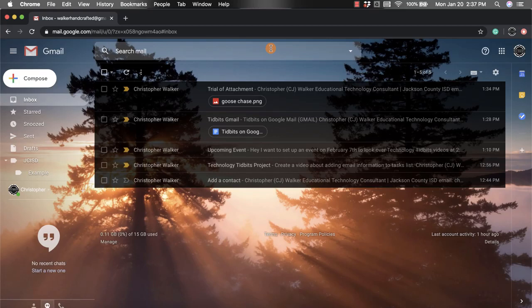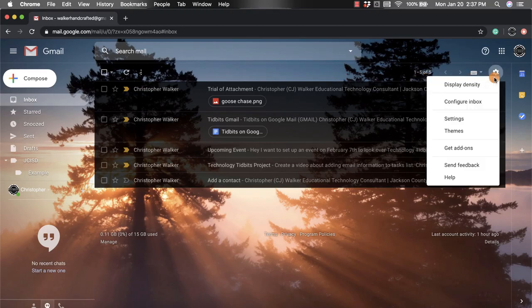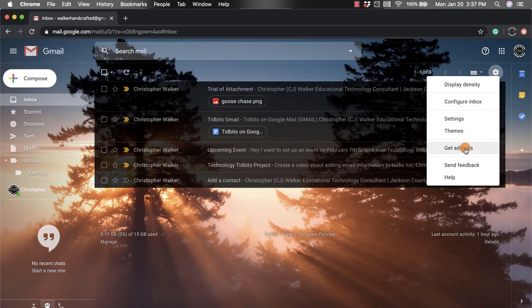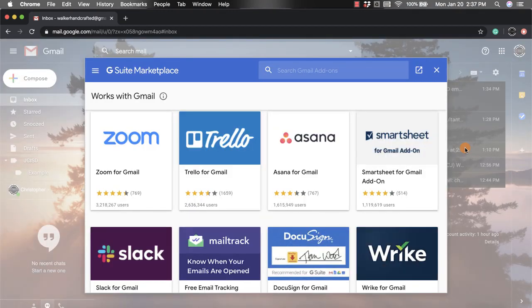To get them, you're going to come over to the right-hand side and click on the gear or the settings option, and the third one from the bottom says get add-ons. If I click here, it's going to open up the G Suite marketplace.